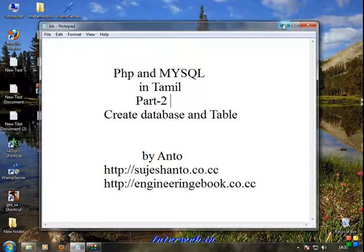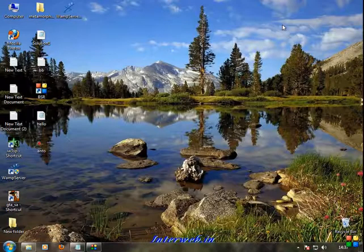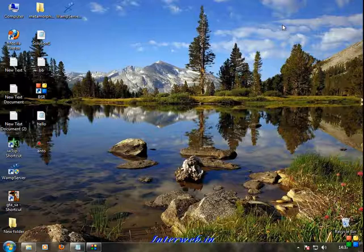We have already installed it. So we have to have MySQL server installed. We will use phpMyAdmin. So this is MySQL.